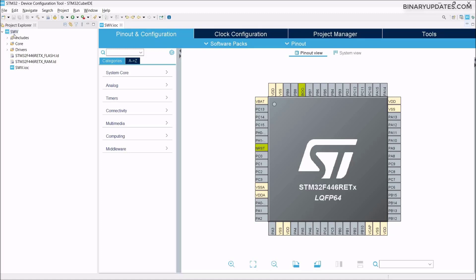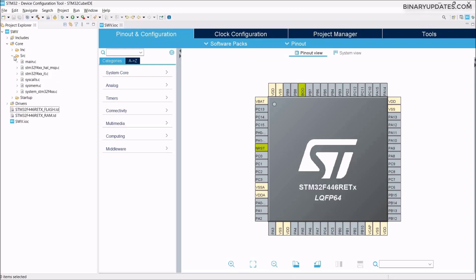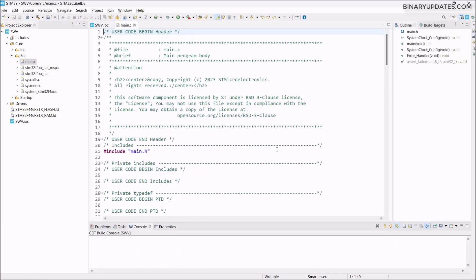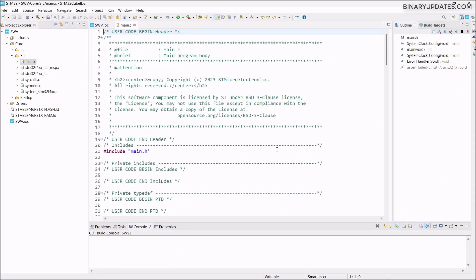In the left pane, this project pane, you have this SWV project. If we expand the Core, we have the SRC source, and then you have this main.c file. Double click on main.c file and it says open associated perspective. We say yes because it will present a C/C++ perspective to write C/C++ code.